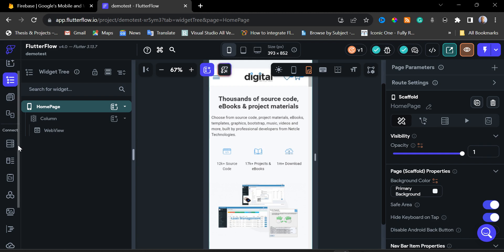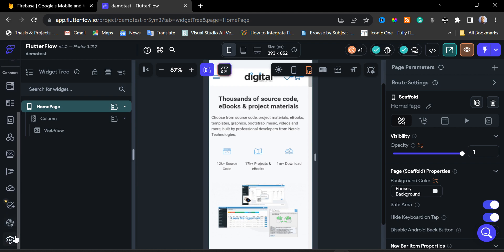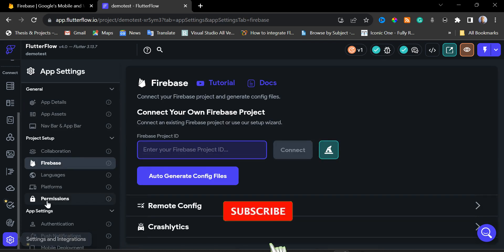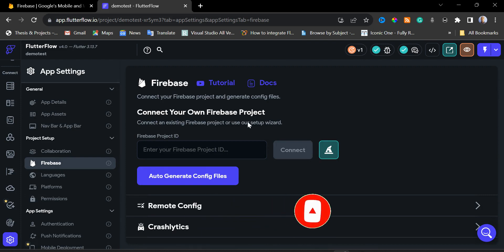On the left sidebar of our FlutterFlow dashboard, we are going to scroll down and click on the gear icon, then click on Firebase. To add push notifications in our app we are going to be using Firebase, and for that we will need our Firebase project ID — which we don't have yet, so we need to create one.